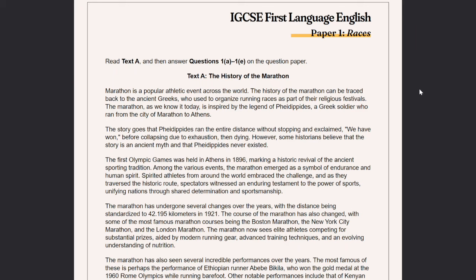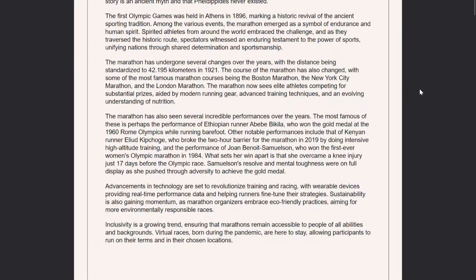The marathon has undergone several changes over the years, with the distance being standardised to 42.195 kilometres in 1921. The course of the marathon has also changed — some of the most famous marathon courses being the Boston Marathon, the New York City Marathon and the London Marathon. The marathon now sees elite athletes competing for substantial prizes, aided by modern running gear, advanced training techniques and an evolving understanding of nutrition.